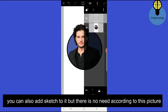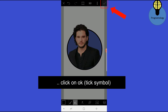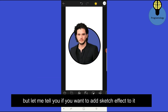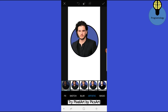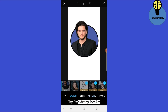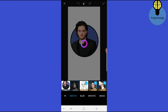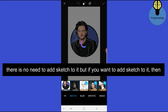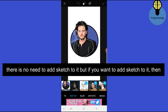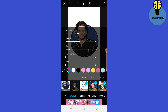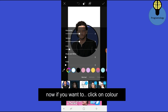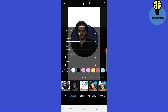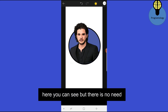If you want to add a sketch effect to it, you can. Click on Effects, click on Sketch, select this Sketch option. You can click on the Sketch layer again to change its size and position, or adjust the color. But there is no need for a sketch with this particular picture, so click the back button.